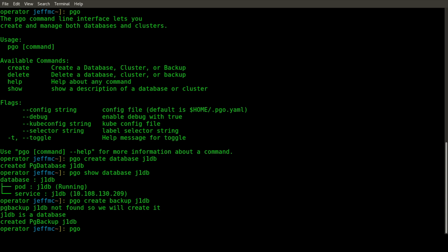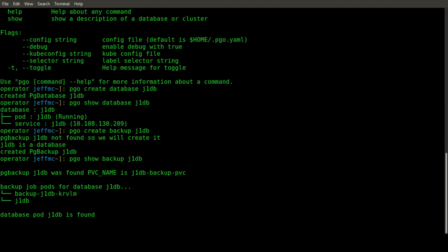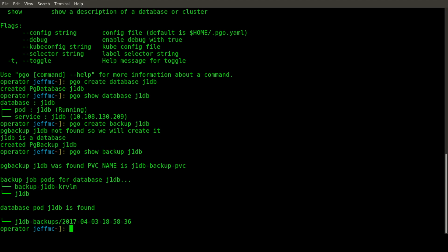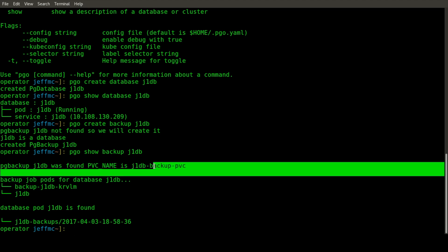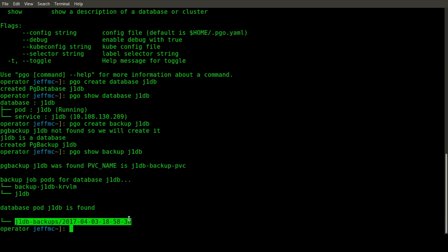If you want to look at the results or status of that backup, you can run PGO show backup. The most useful output is the name of the database backup persistent volume claim and the backup path on that PVC. This command is essentially doing an LS command on that backup PVC, showing any backups that are out there.